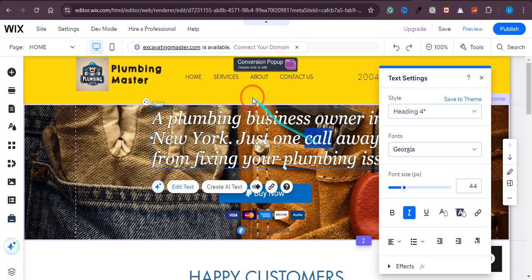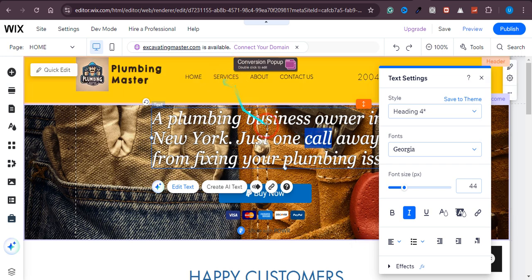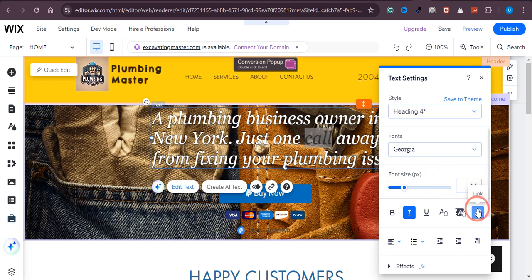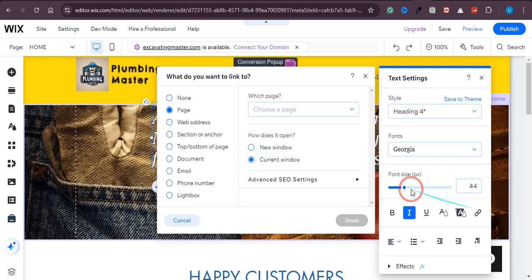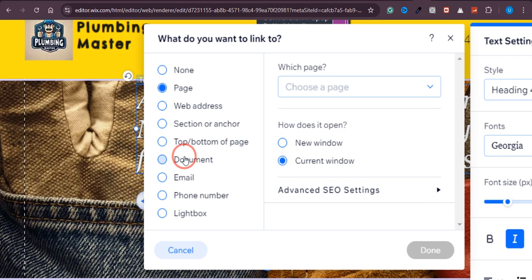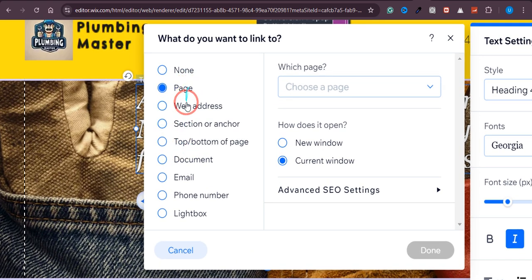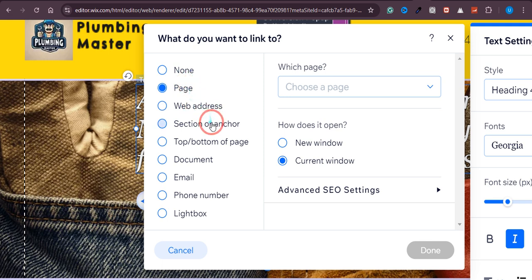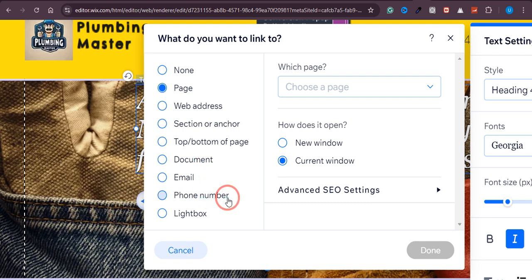Link right here, they land on this page. So for that I will just click on this link section right here, and from here you have different options on the left side. As you can see, you can link different pages, web addresses, section or anchors, top, bottom pages, documents, email, number, etc.